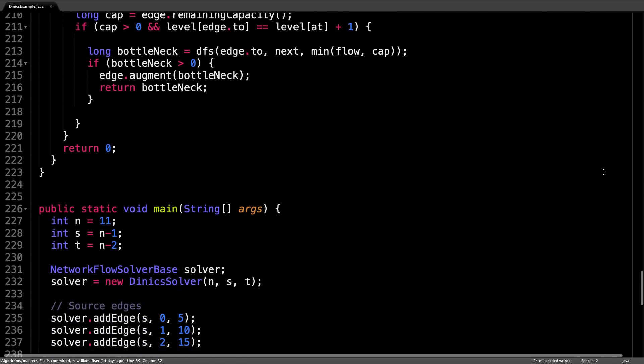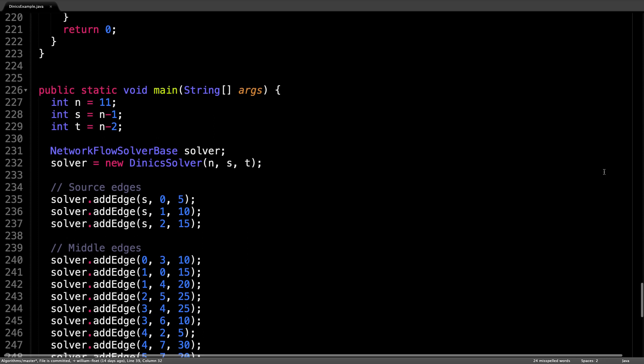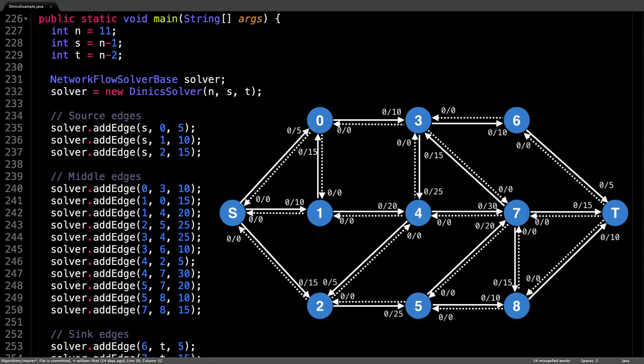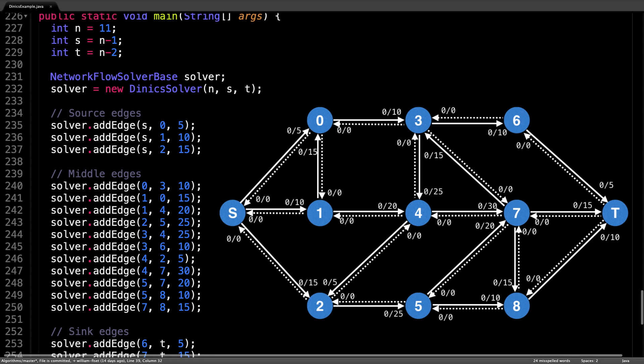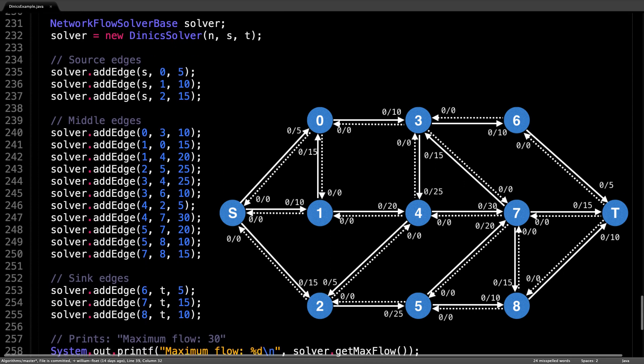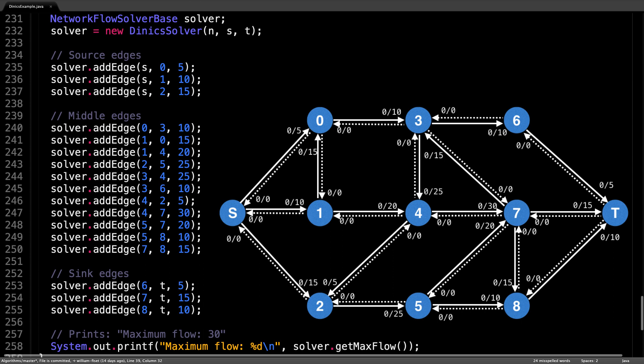If we scroll down to the main method, you see that I show you how to set up a flow graph by initializing the flow solver and pushing some flow through the graph. In particular, this is the flow graph from the slides last video. So you can verify that the maximum flow we get should be 30.